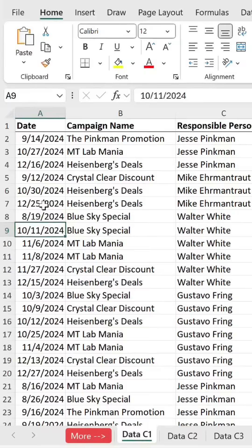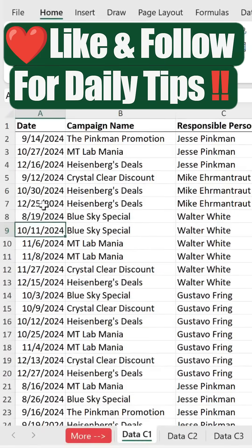This will remove all the rows where the date cell is blank. Like and follow for daily tips.